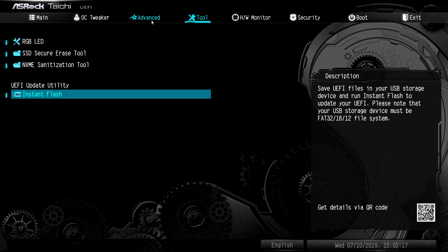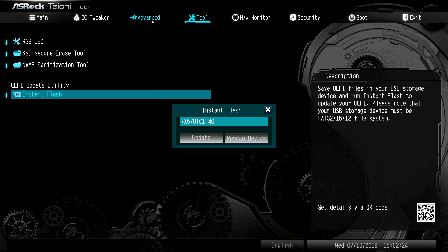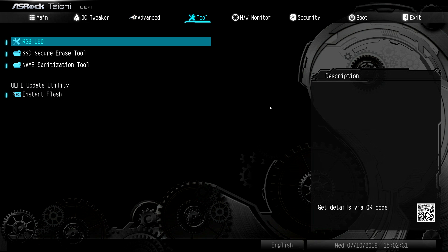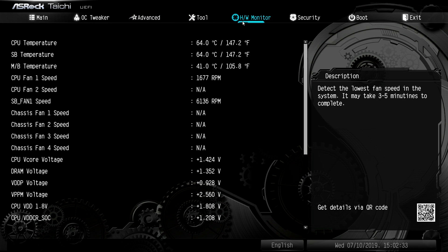And then we have instant flash. If I hit enter, this will search all of my connected devices. Actually, I believe I do have one. I have our latest BIOS here. So it finds it on your flash drive and it will update. We'll go ahead and close that.